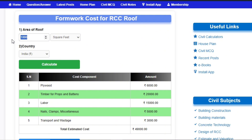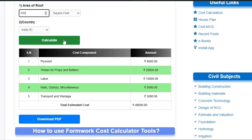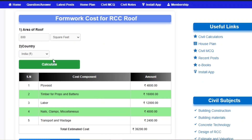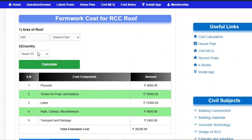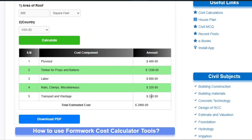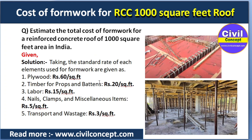For 800 square feet, simply enter 800 and hit calculate — you will get 39,200 rupees. You can also get data for Nepal, USA, and UK. The calculator provides results according to the selected country. Please like this video and subscribe to the channel for new updates about civil engineering.